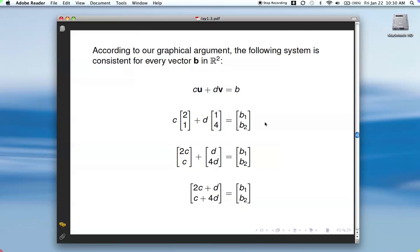If we break that down, we can multiply c times u — this is u, this is v, and here's our generic right-hand side vector. We multiply through by the scalars and adding the two together gives us a combined vector. Now, for two vectors to be equal, they must be equal component-wise. So the first component equals the first component, and likewise for the second. What we have is a system of equations: 2c plus d equals b1, and c plus 4d equals b2.